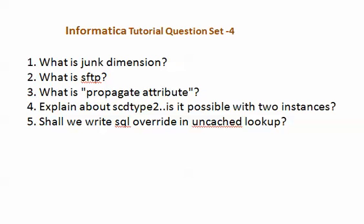Explain about SCD Type 2 — is it possible with two instances? Shall we write an SQL overwrite in an uncached lookup?